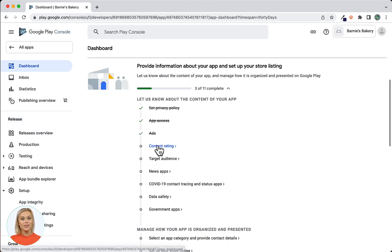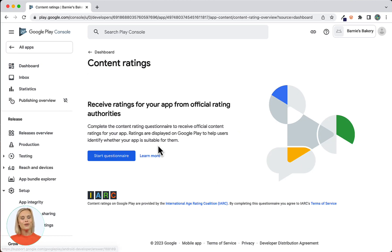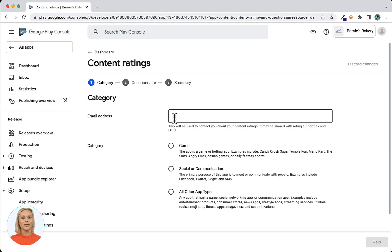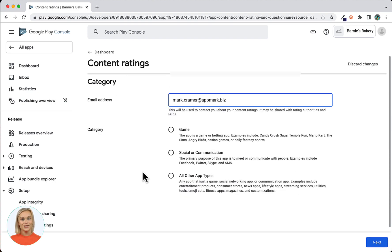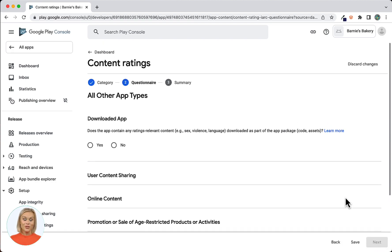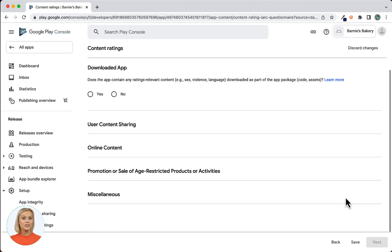Next topic is Content Rating, so click the link to open the screen. Within the Content Rating settings, you'll have to answer a series of questions regarding the content used in your app. Your answers will give your app an IARC Content Rating, which will provide users in the Google Play Store with an indication of the content your app displays. The email address you provide may be shared with rating authorities and IARC. Click on the Start Questionnaire button, enter your contact email address, select Other App Types, and click Next. Now the All Other App Types screen opens with various questions to answer based on your app's content.